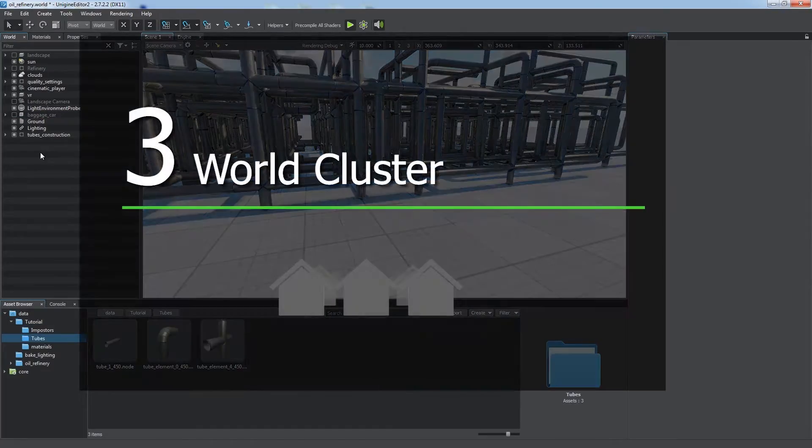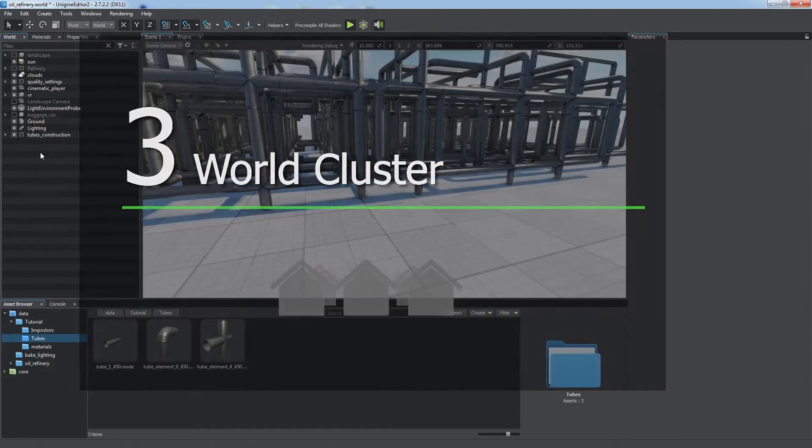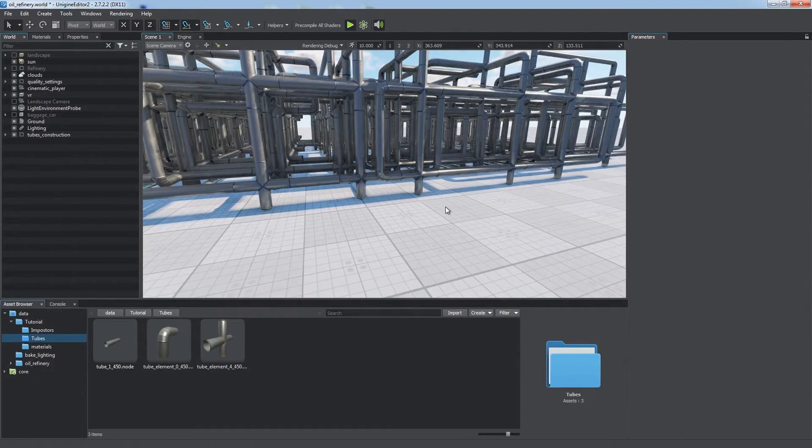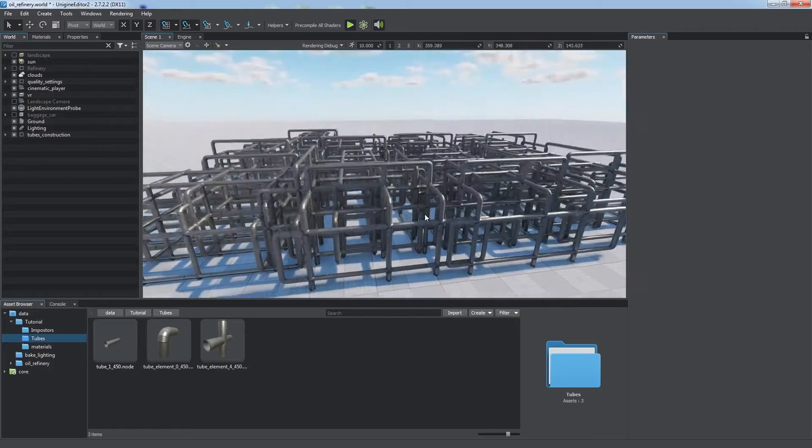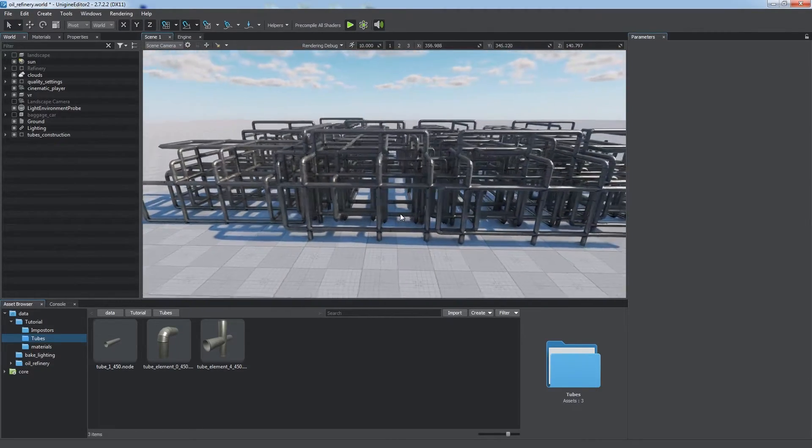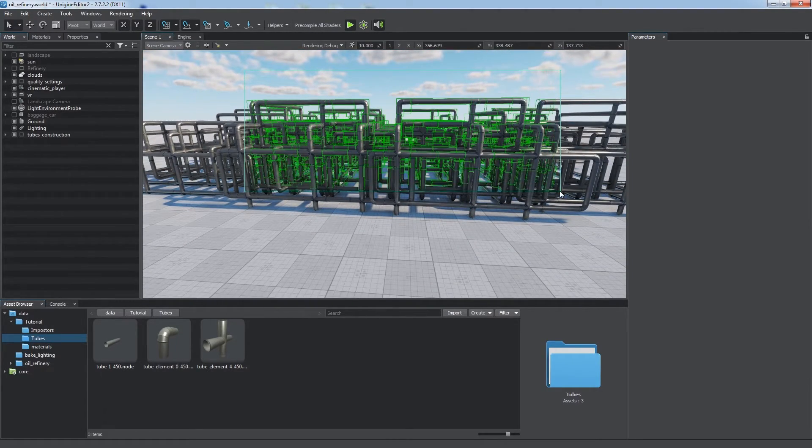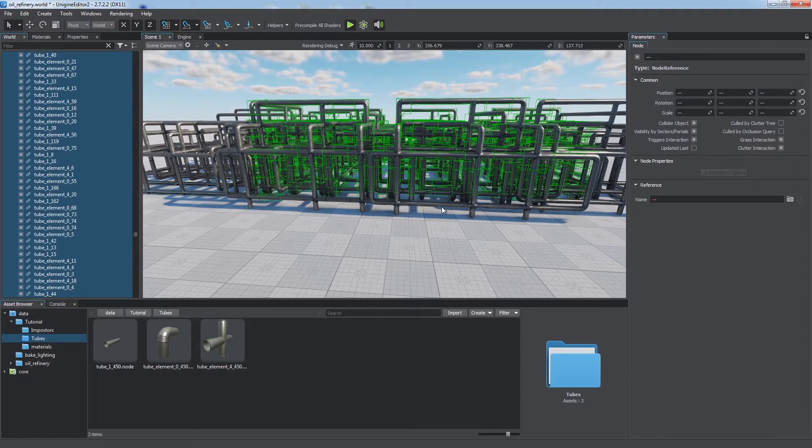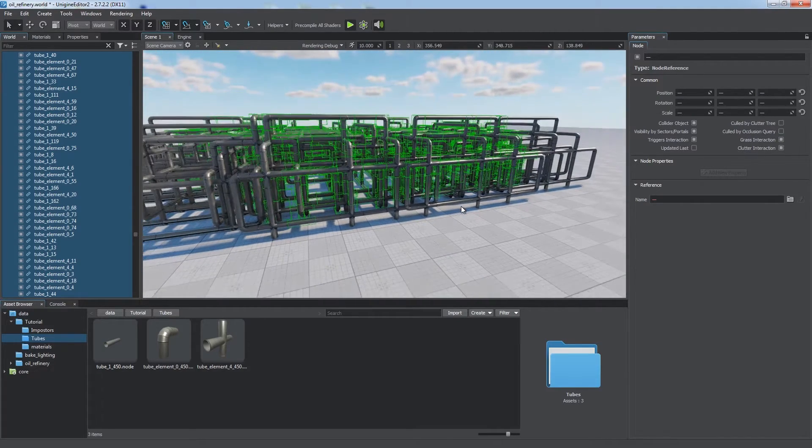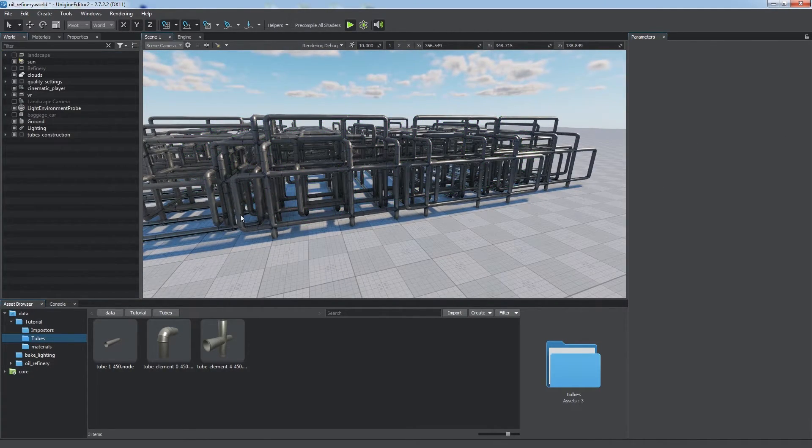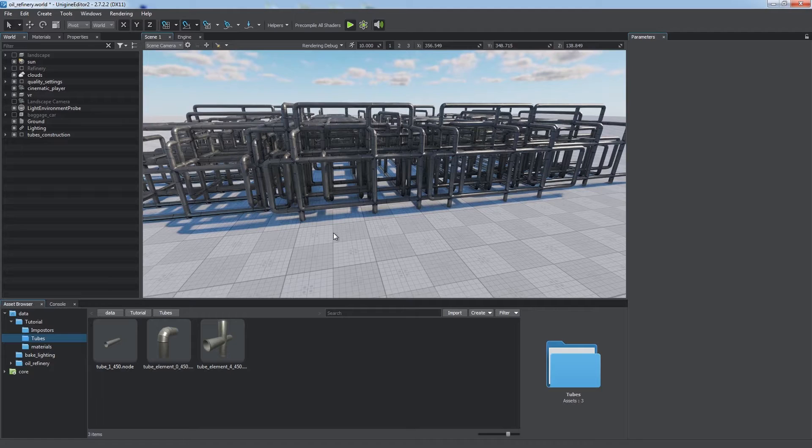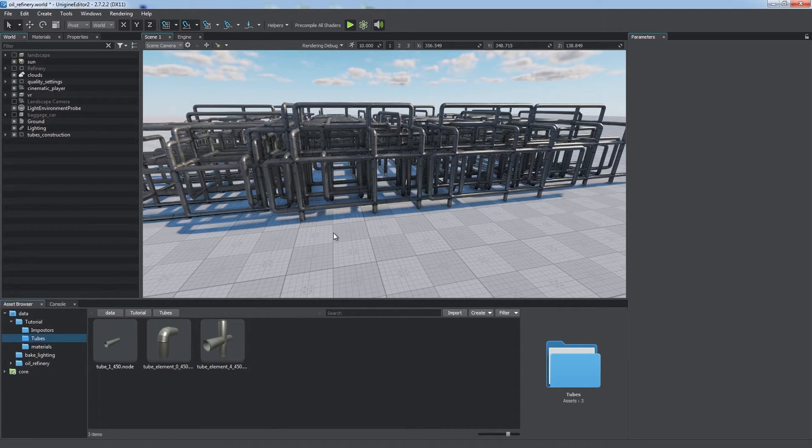Use a world cluster for multiple node references. Suppose we've created a complex metal construction using hundreds of instances of certain node references. Each of them takes some time to be drawn. We can reduce rendering time by combining them into a world cluster to take advantage of various optimizations, such as batching.